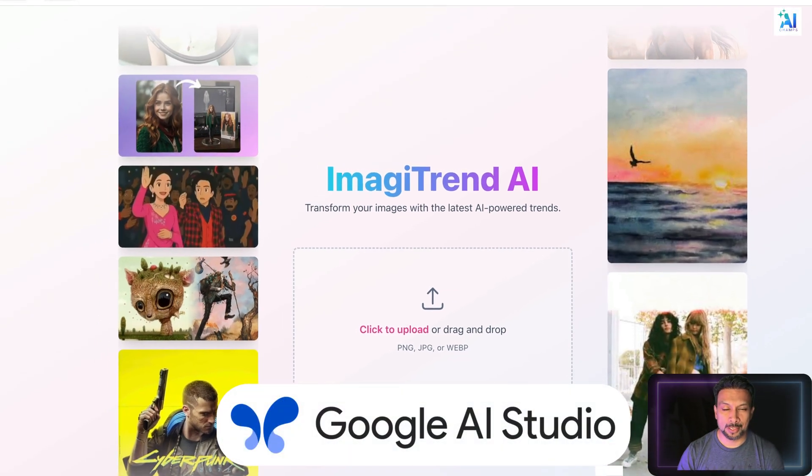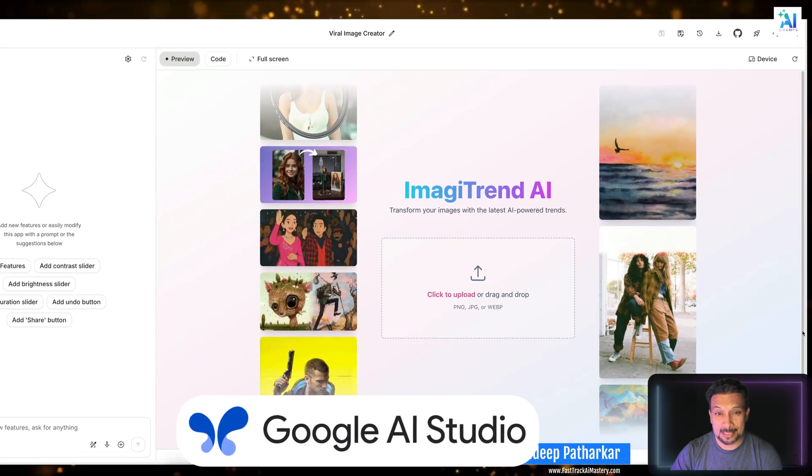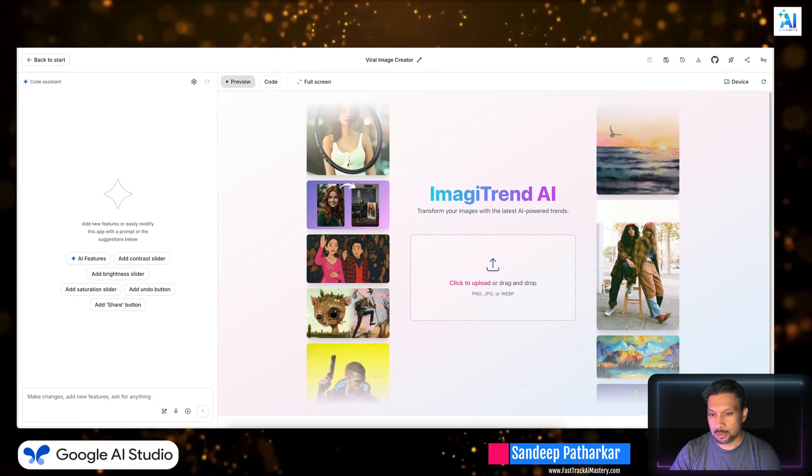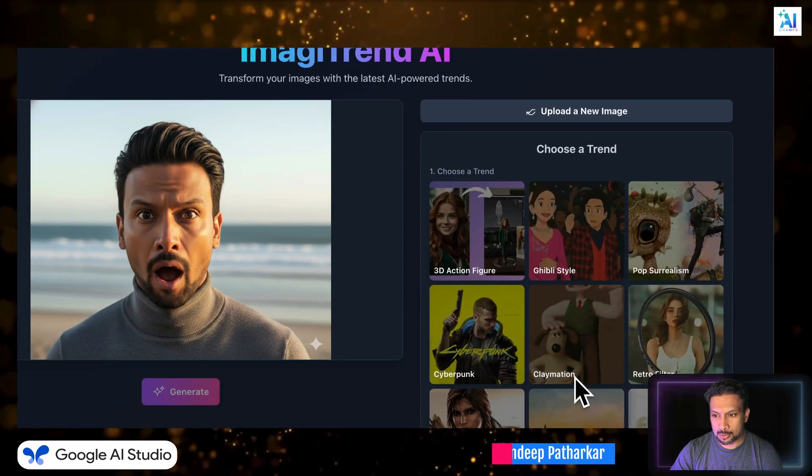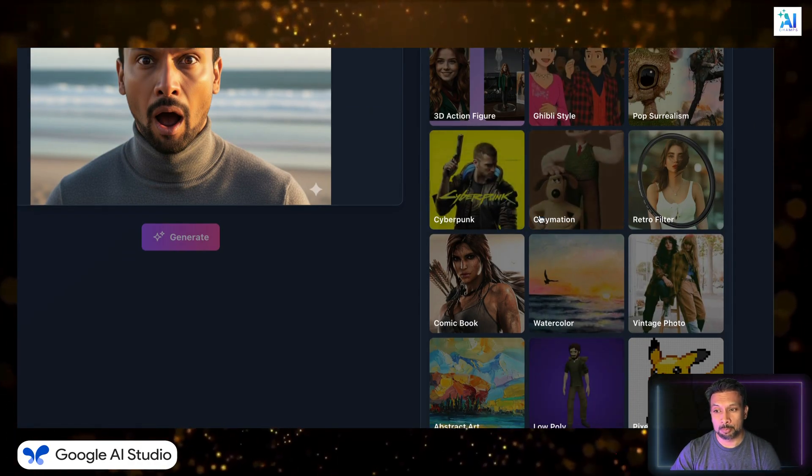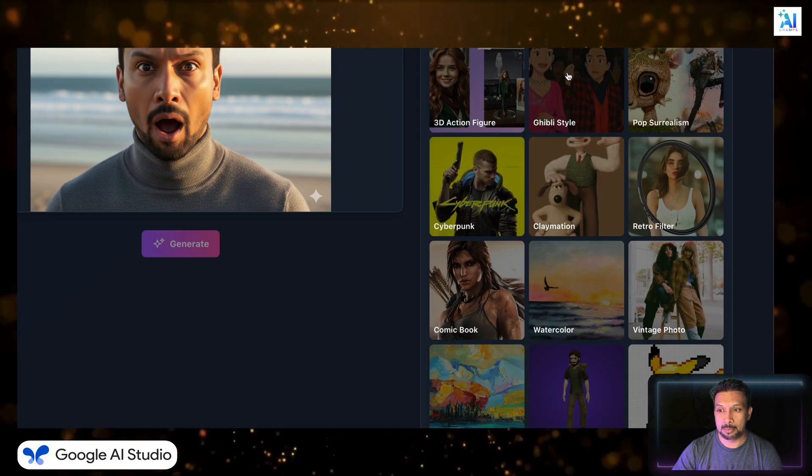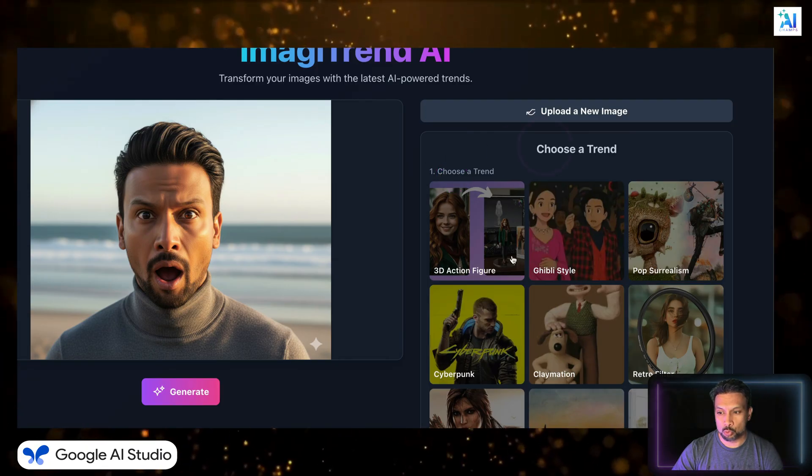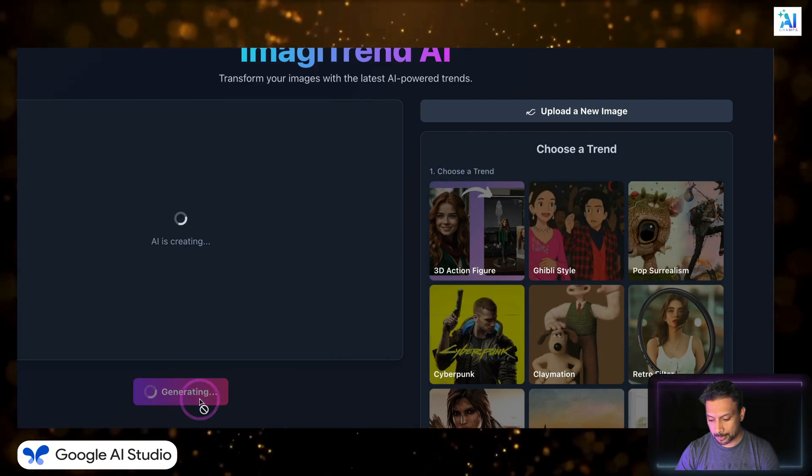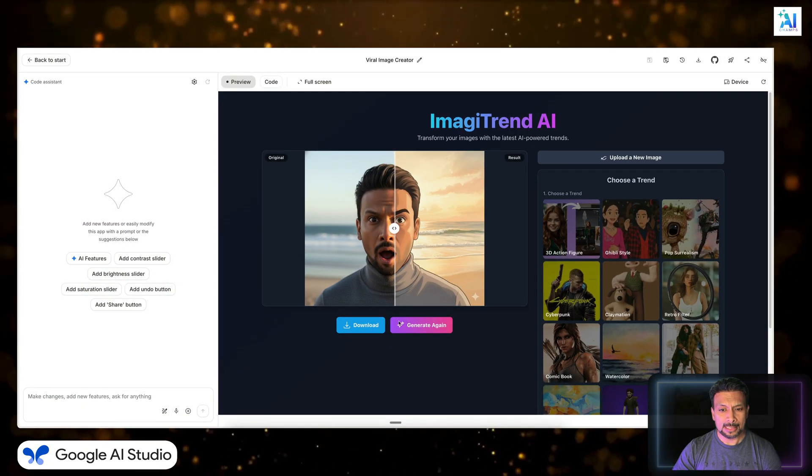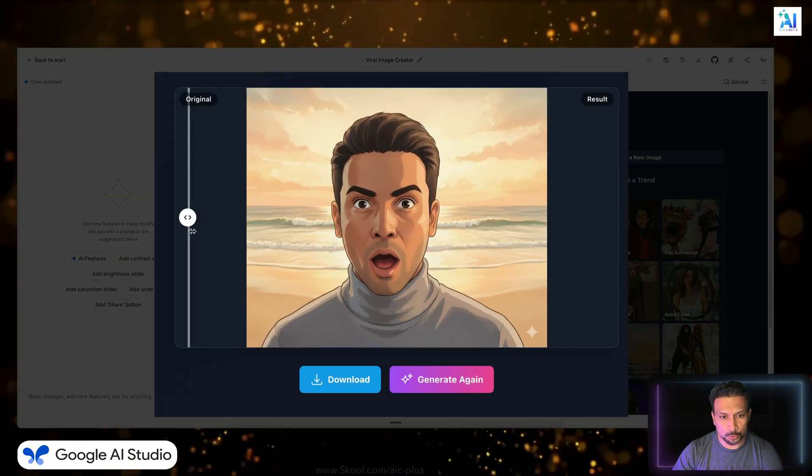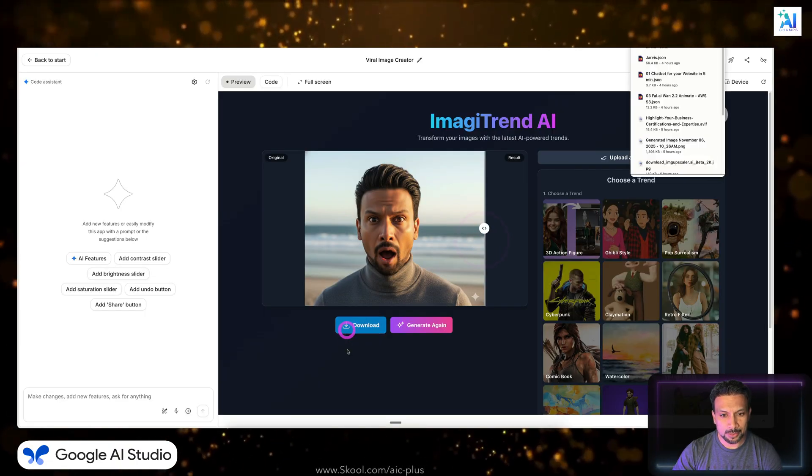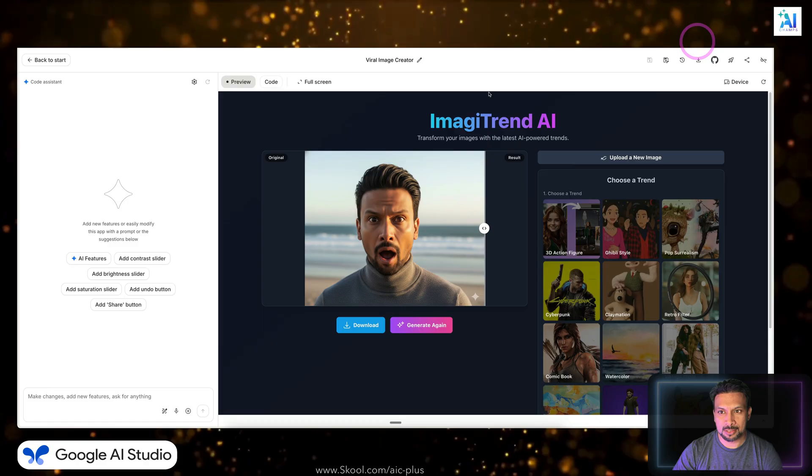Viral image creator in AI Studio. This is the interface, it looks beautiful. Upload a picture, you get to choose a trend, it will pick up the latest trends. Let's see Ghibli, it was one of the most famous generated, and that's it. Look at that, beautiful. You get comparison, you can download the image, and the image is downloaded.